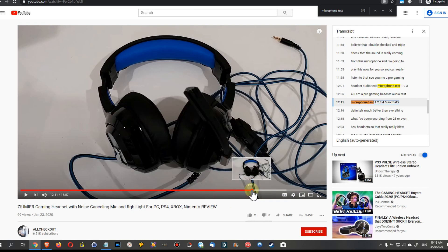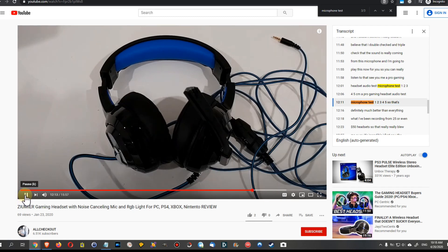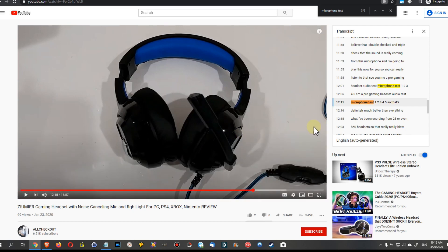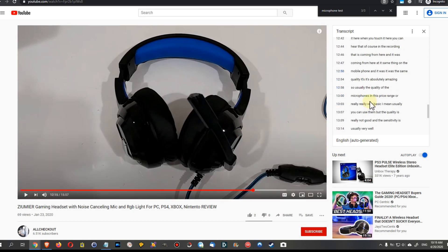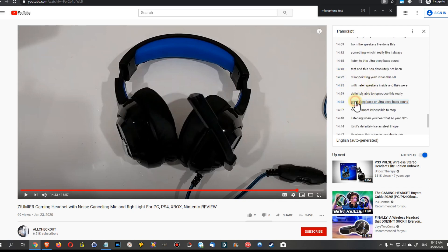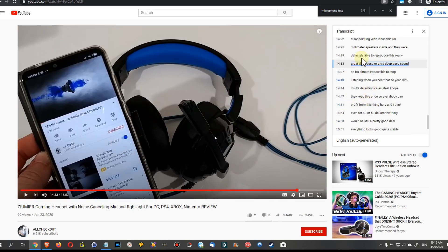We can click here and we are directly pointed to the location where it starts. Click on play — 'microphone test one two three four five' — so you can see it's perfectly timed. Whatever you want to see or hear, you click on it and it goes directly to that section.